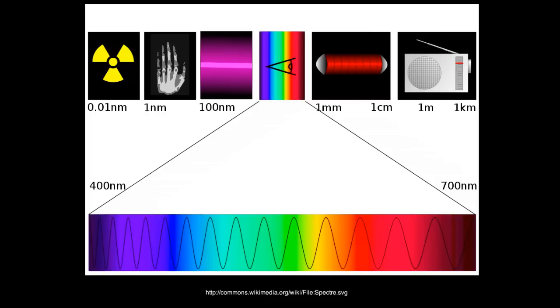For visible light, frequency determines its color. Frequency also determines the energy associated with photons. X-rays and gamma rays have higher energy photons than light in the visible spectrum. So there are many ways in which frequency shows up in the natural world.